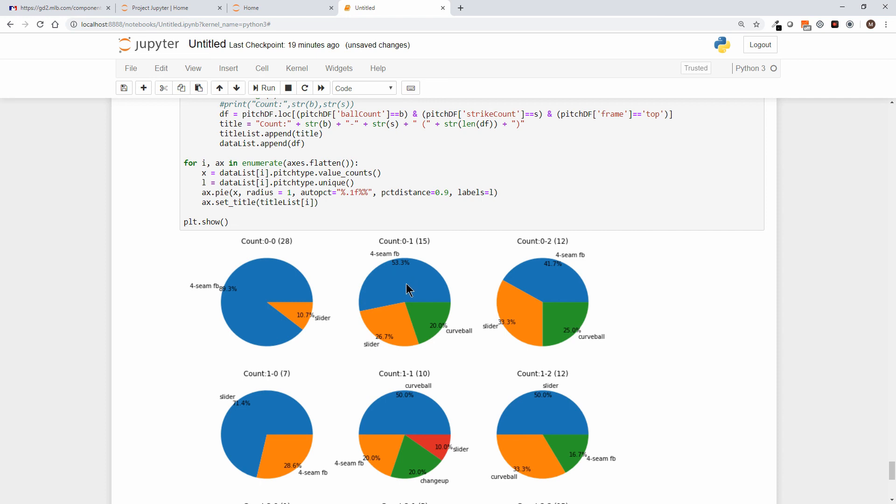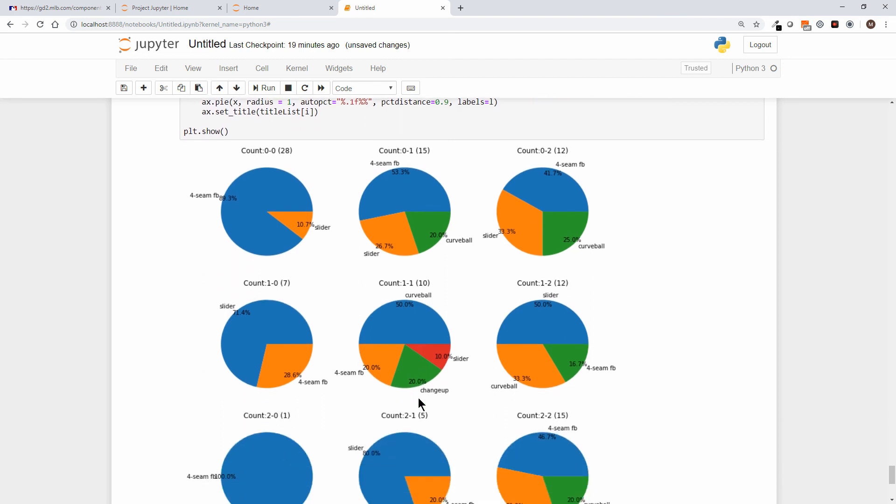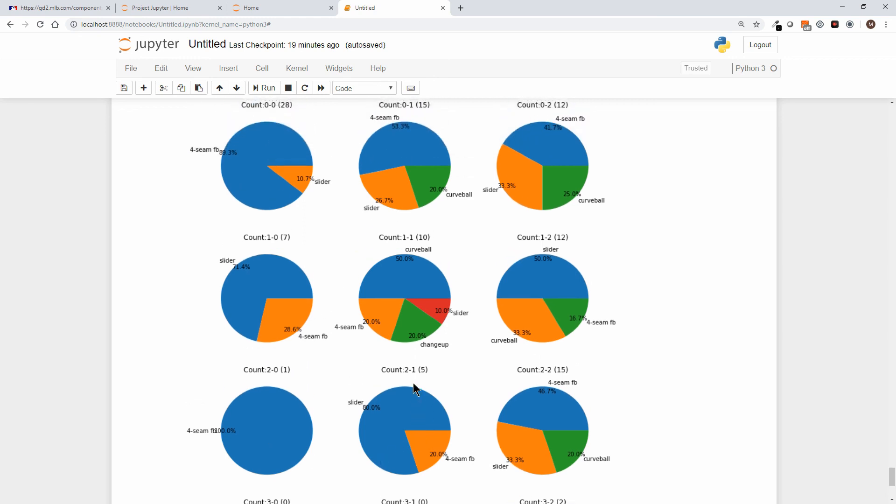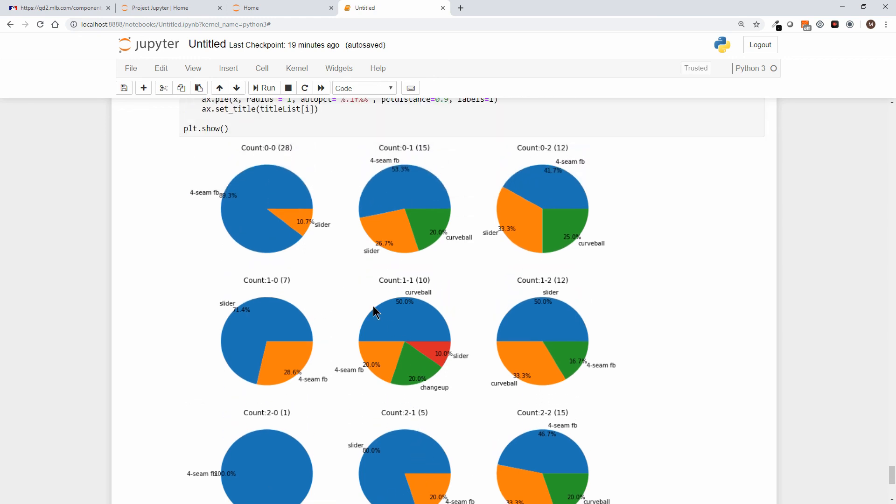When he gets ahead in the count, he starts to mix it up. When he gets 0-2, the mix is even stronger. I won't take you through all of these, but you get the idea. Now we also remember we put the number of times—he only got to 2-0 one time, so is he 100% four-seam fastball? Well, he only did it one time. So you see here the number of times—of course he was 0-0—in a perfect game he'd have faced 27 batters. In this case, with the error, he faced 28, so he had 28 0-0 counts.